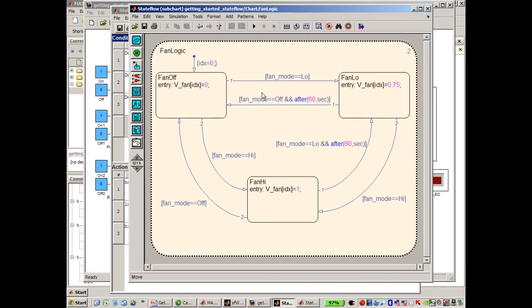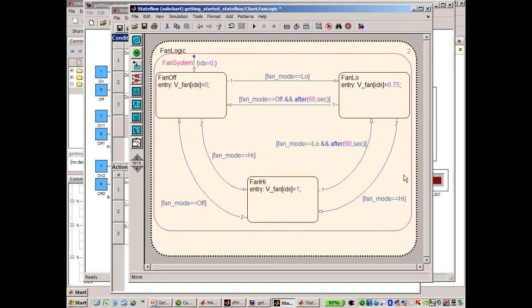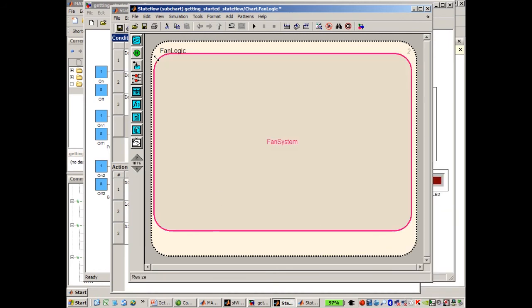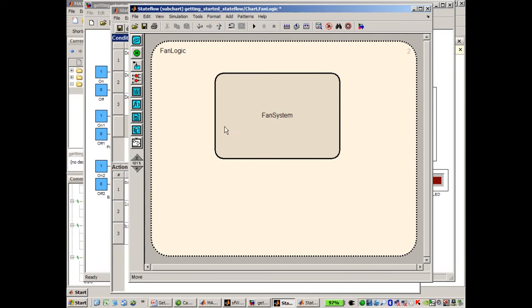Let's be more efficient by using the IDX variable. Right now IDX references the primary fan because IDX is just set equal to zero. But if we set IDX equal to one, that would reference the backup fan. When we use statements like vfan[IDX] equals zero, that would then refer to the backup fan. So let's set up our fan logic state to do this. I'm going to add a super state to fan logic — this is similar to what I did with device logic where we contained everything within a subchart. Now I have everything contained within fan system, and I'm going to check to see if the fan is broken every time the fan system state is active.